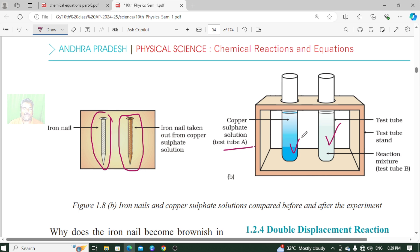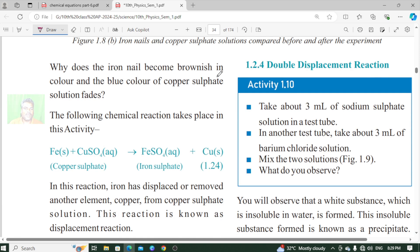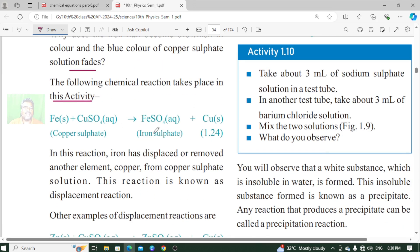So what is happening here? Why does the iron nail become brownish in color and the blue color of copper sulfate solution fades? The following chemical reaction takes place in this activity. The reaction is: Fe + CuSO4 gives rise to FeSO4 + Cu. That is, iron reacts with copper sulfate to give iron sulfate plus copper.